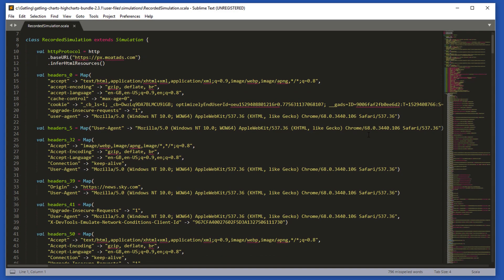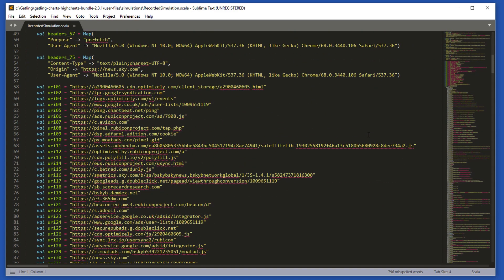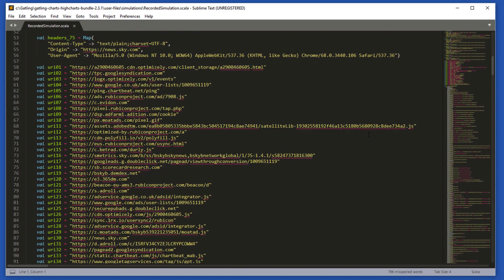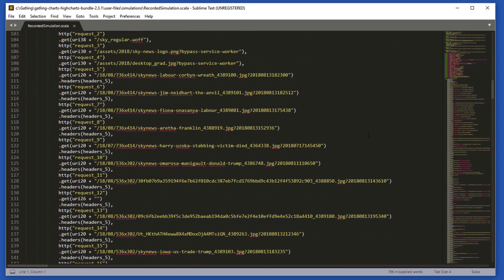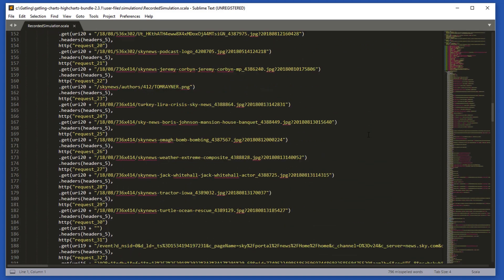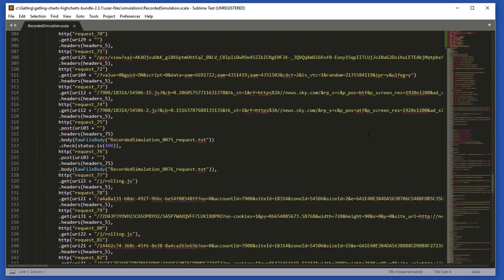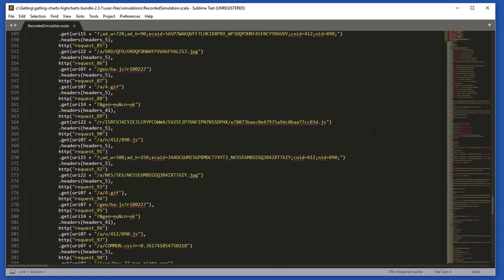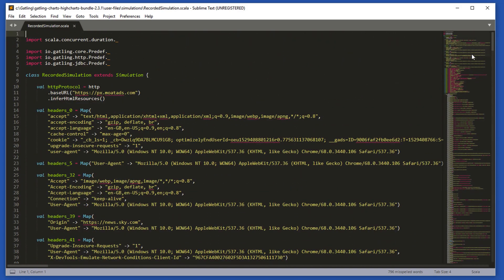This is our Gatling simulation file for loading the home page of Sky News. As we can see, the file is very large and there is a lot going on in here. To load the home page of this website, there are many calls to many URLs. This is probably not a good first site to use when learning Gatling, but I wanted to show you the level of detail that Gatling will capture.